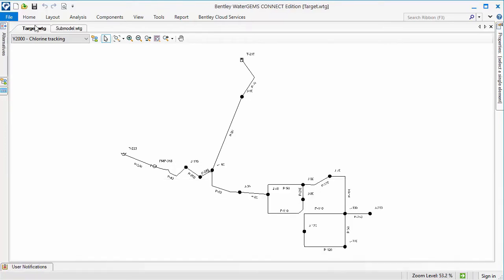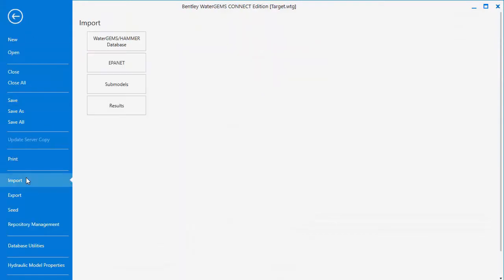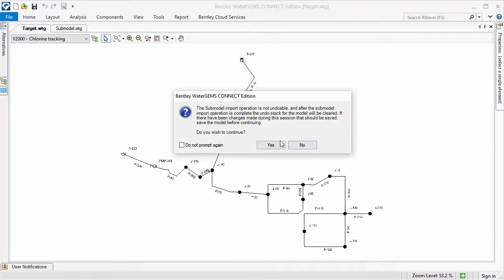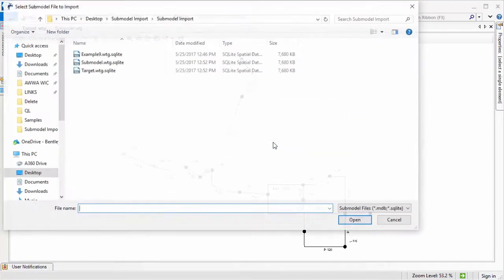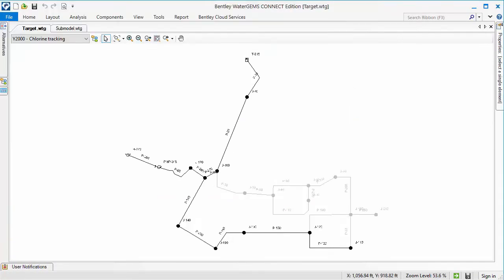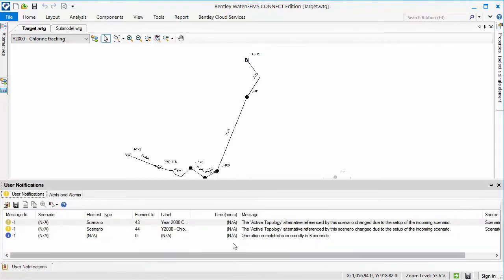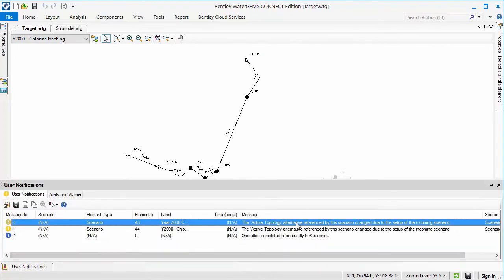Now I will import the submodel into the target model. Because the two models had different active topology alternative names, the imported submodel's active topology alternative is added and used for the current scenario.